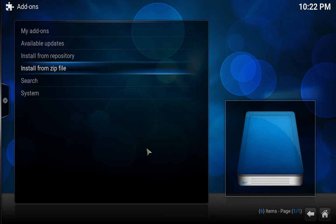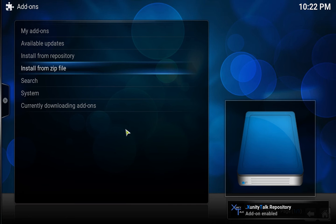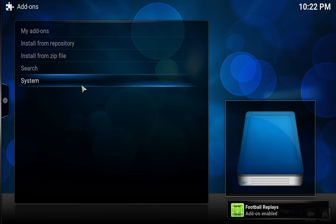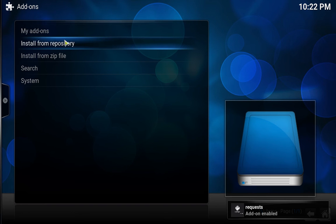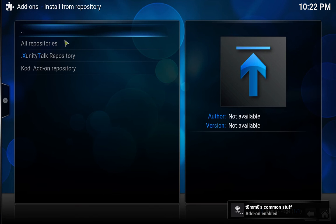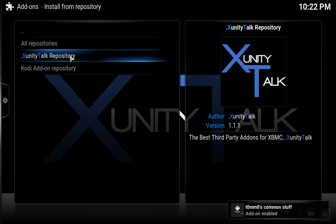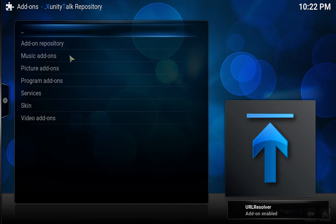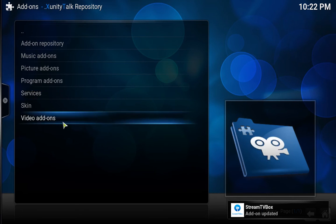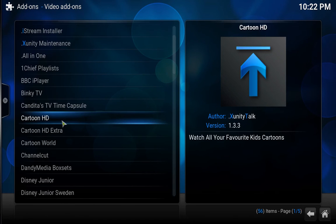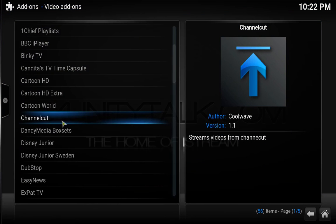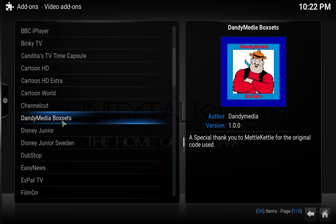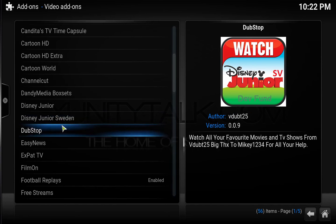Thanks for your patience guys, let that install. It's installed. Now we're going to go to Install from Repository, then xunity talk repository, then video add-ons. We're going to scroll all the way down until we find Football Replays.